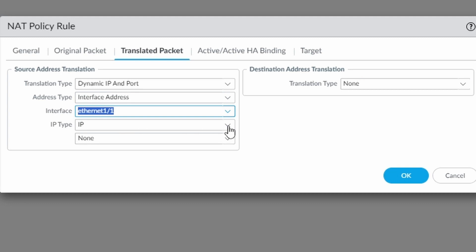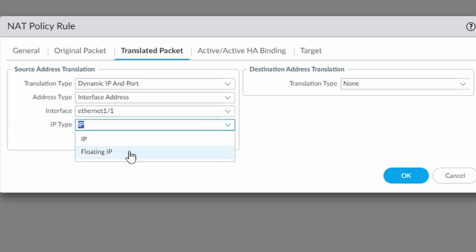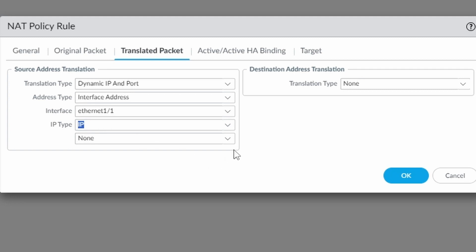Under IP type I'm going to leave IP. If you have active, active firewall and you are implementing floating IP, which I think is going to be seldom that you use a configuration like this, I'm going to leave the IP here. And then here I'm going to choose the IP address of my outside interface.